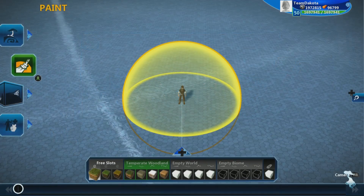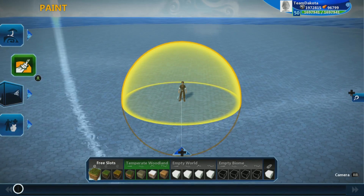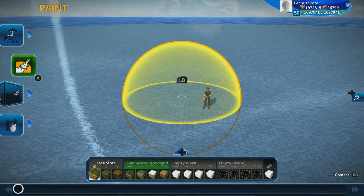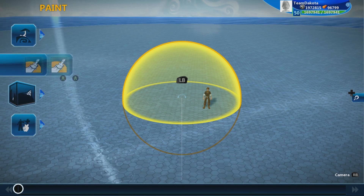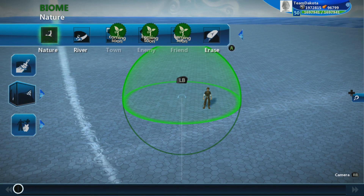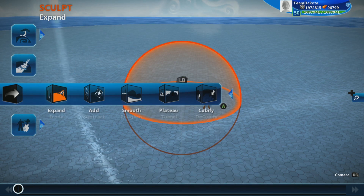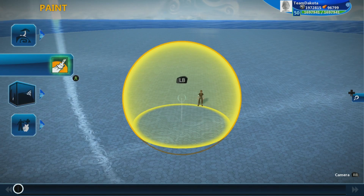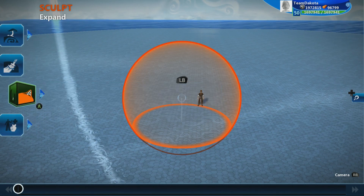Let's talk through the tools you can use. There are four tool types in Project Spark Create Mode: the biome tool, the paint tool, the sculpting tool, and the prop tool. Let's start with the sculpting tool and build a hill. Hit A to open up your tool menu.